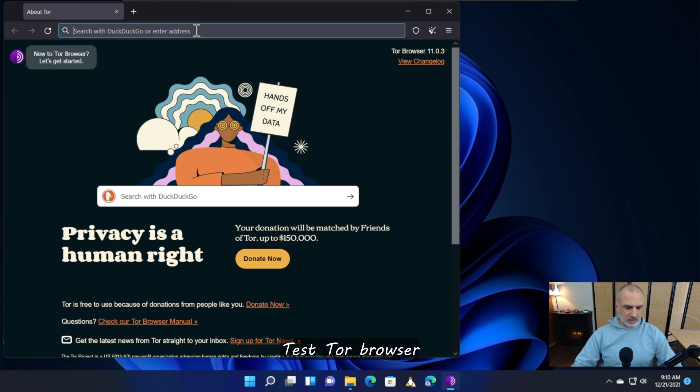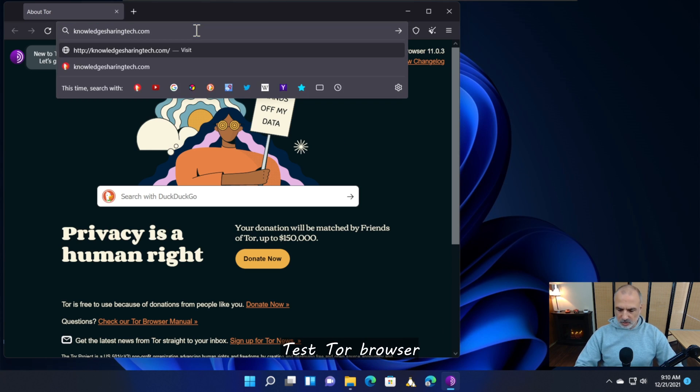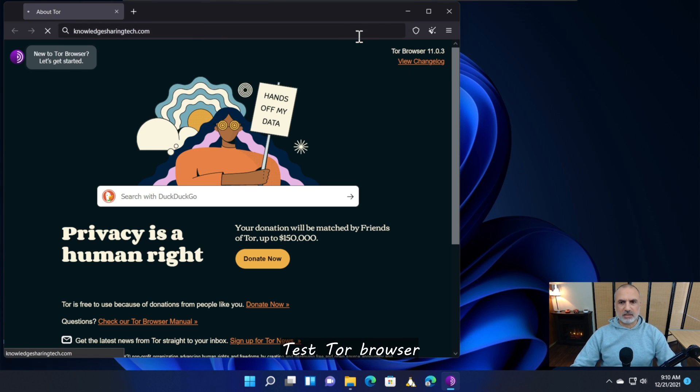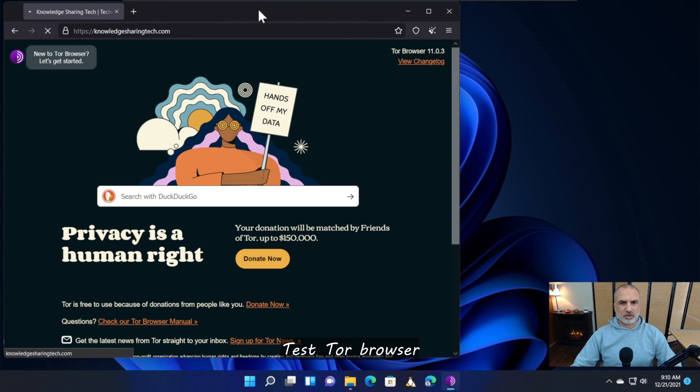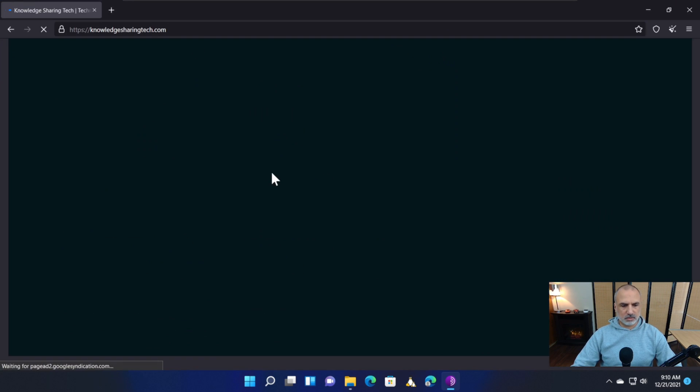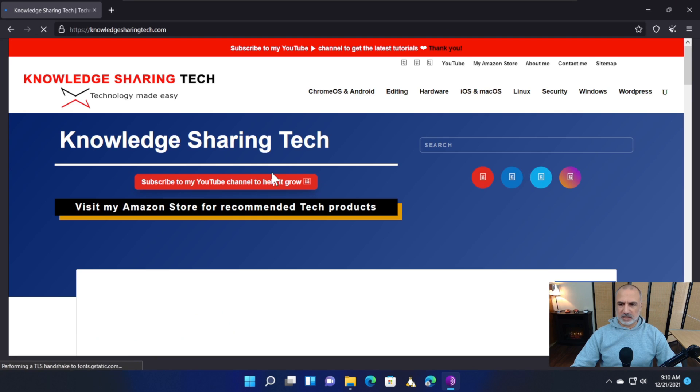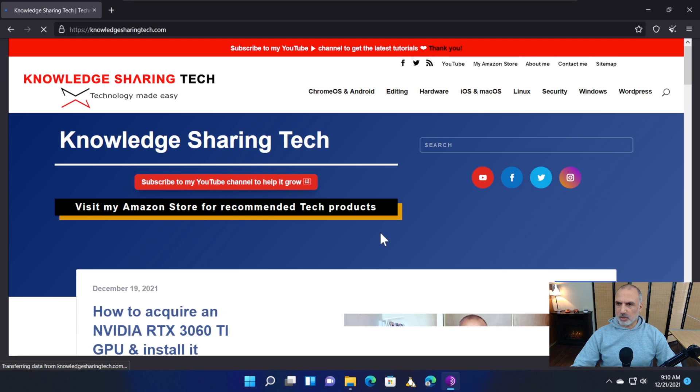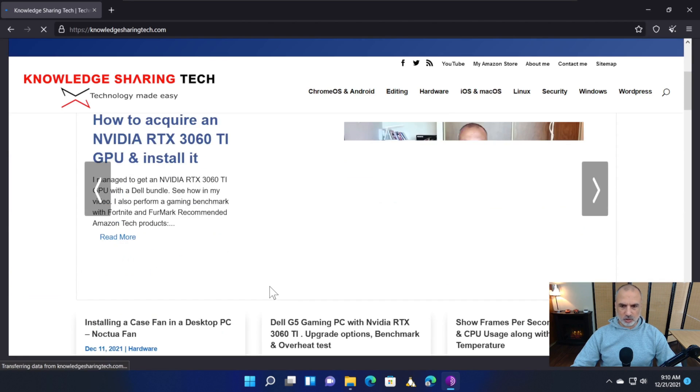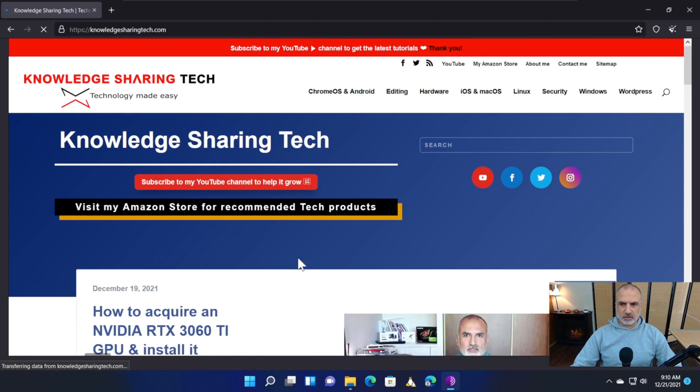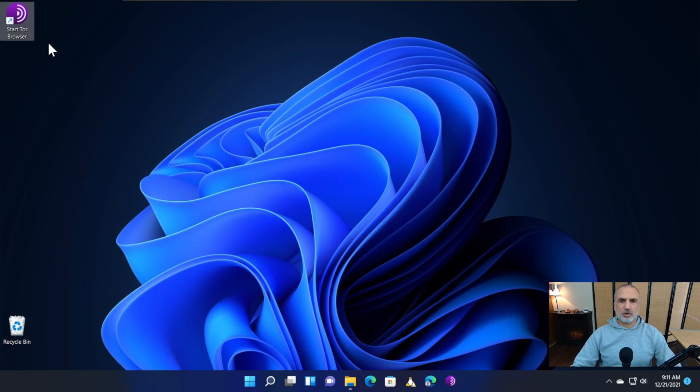Let's try browsing to any website. I'm going to go to my website, knowledgesharingtech.com. Here's the website opened in the Tor browser.